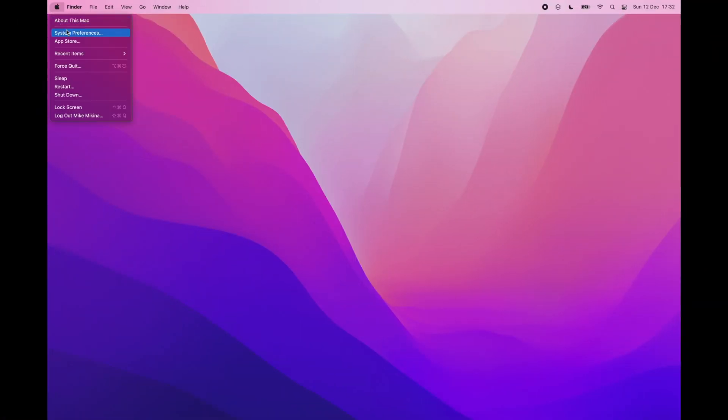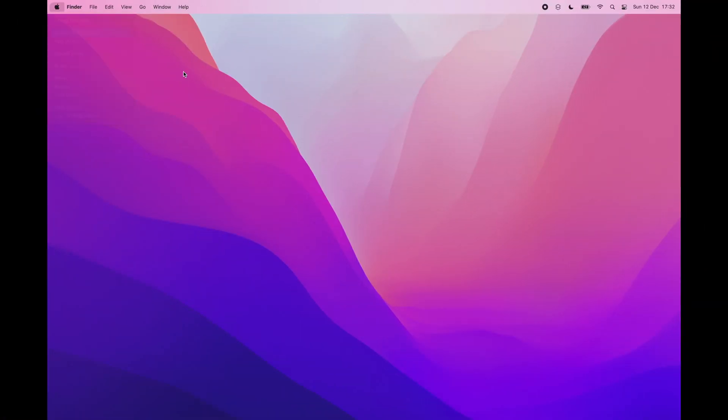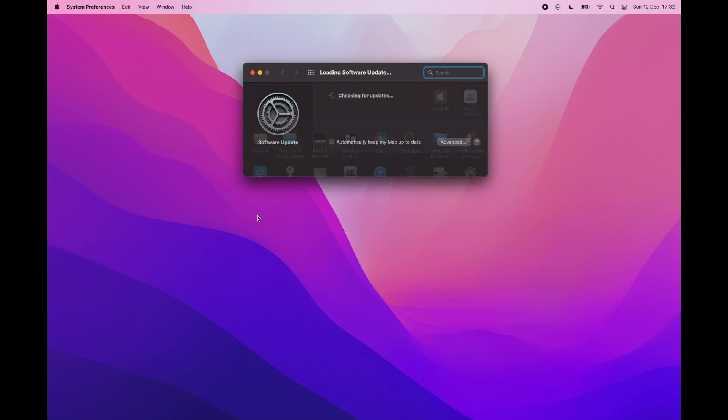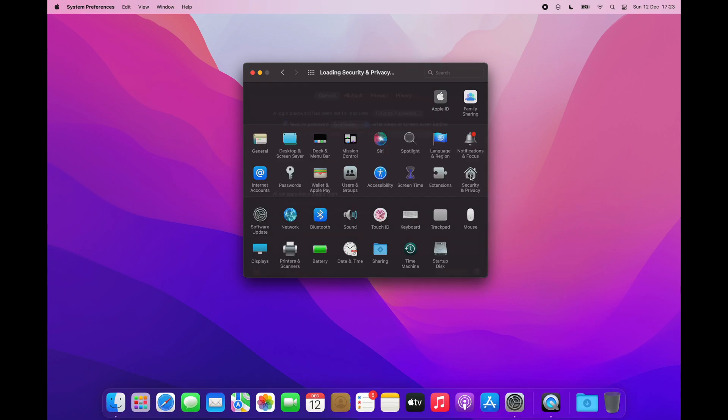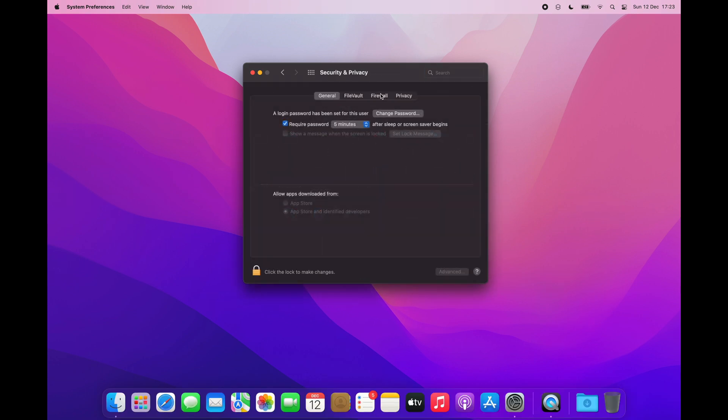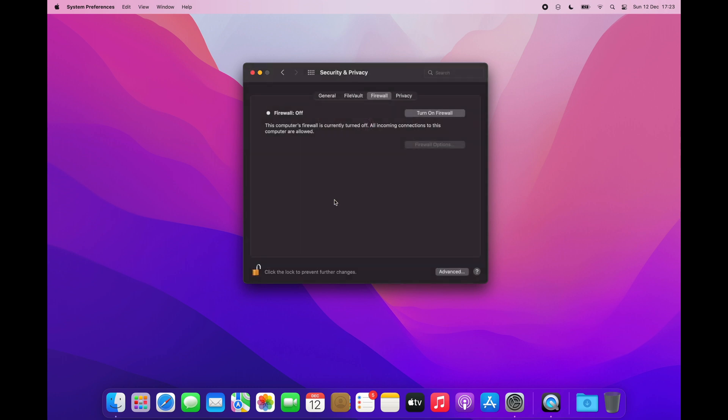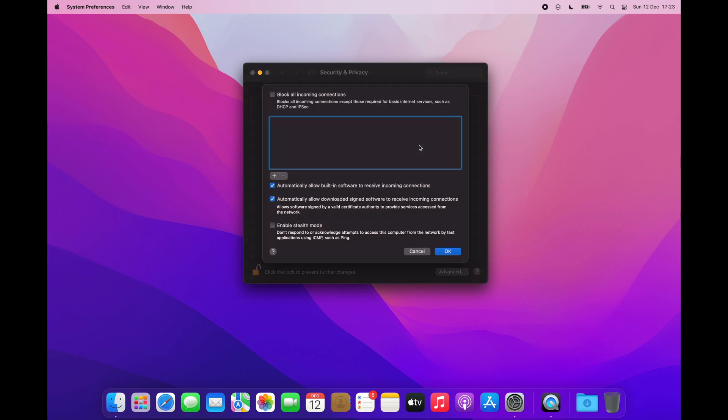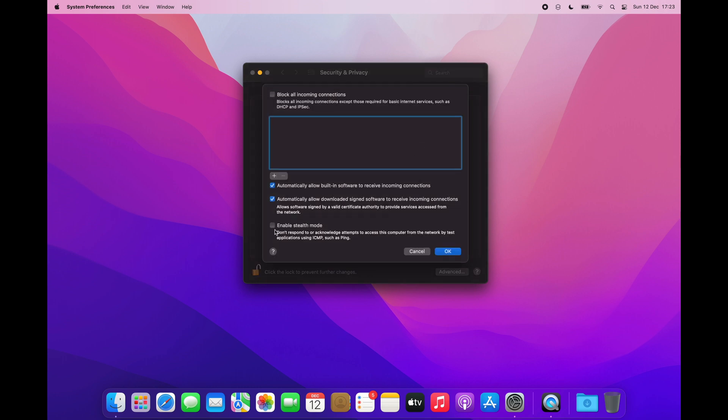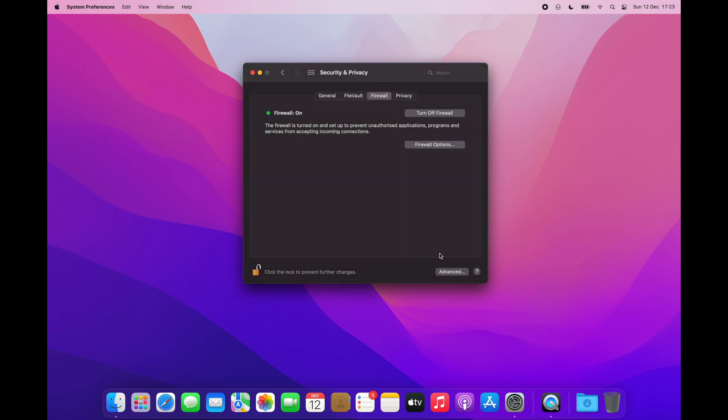First thing that I always do after the initial setup is to check if system is up to date. Then I turn on the system firewall. Inside the firewall options, I also enable stealth mode, which tells your Mac to ignore any request attempts in a public network instead of saying that a port is closed.